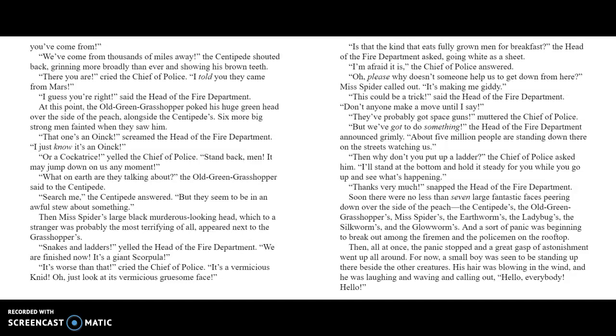"They've probably got space guns," murmured the Chief of Police. "But we've got to do something," the Head of the Fire Department announced grimly. "About five million people are standing down there on the streets watching us." "Then why don't you put up a ladder?" the Chief of Police asked him. "I'll stand at the very bottom holding it steady for you, while you go up and see what's happening."